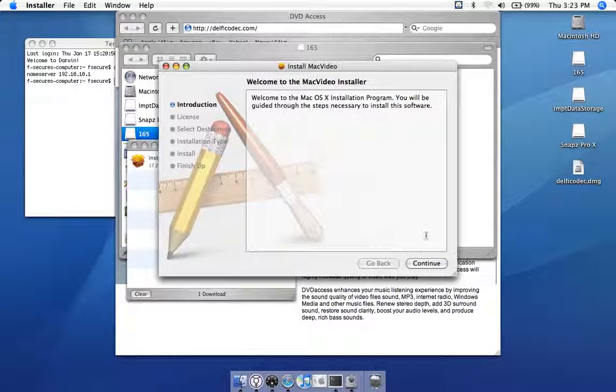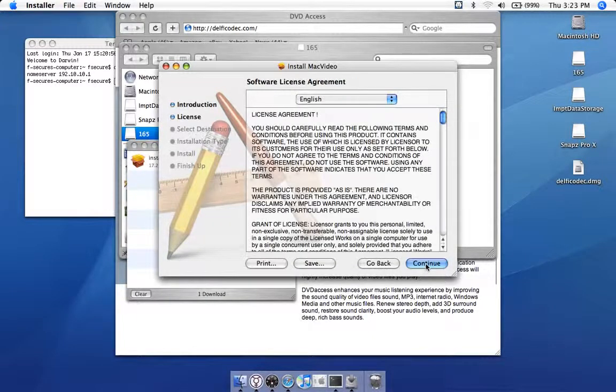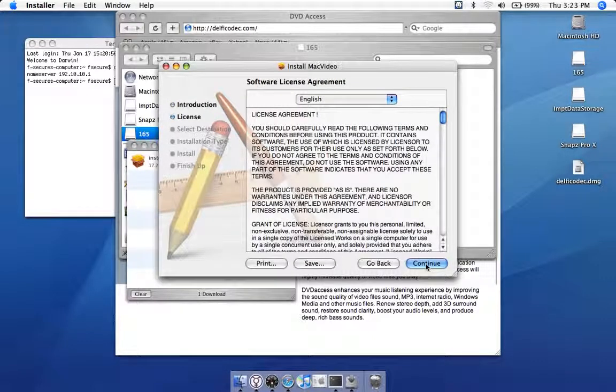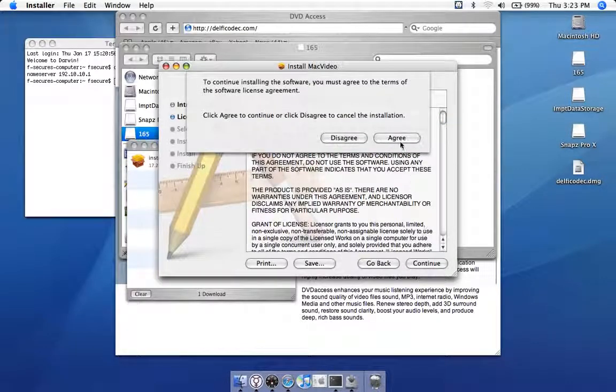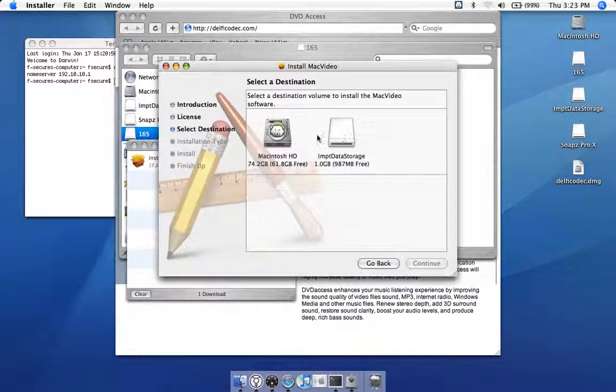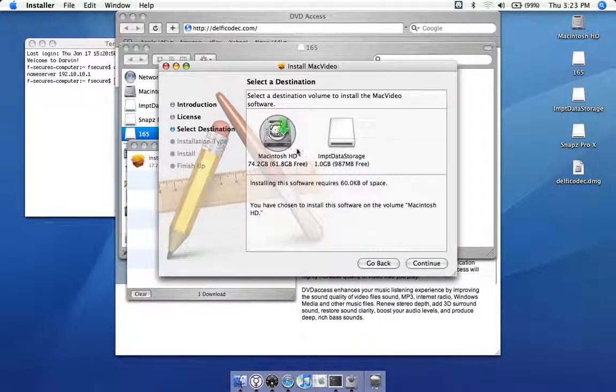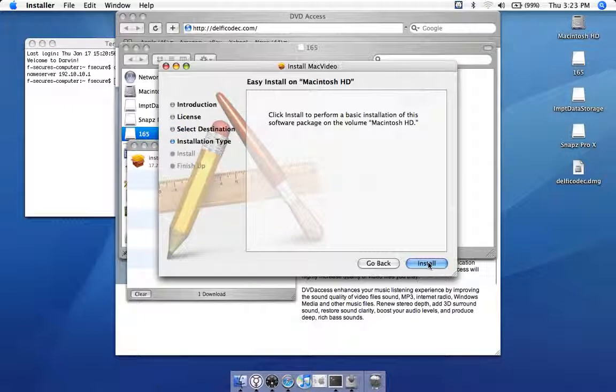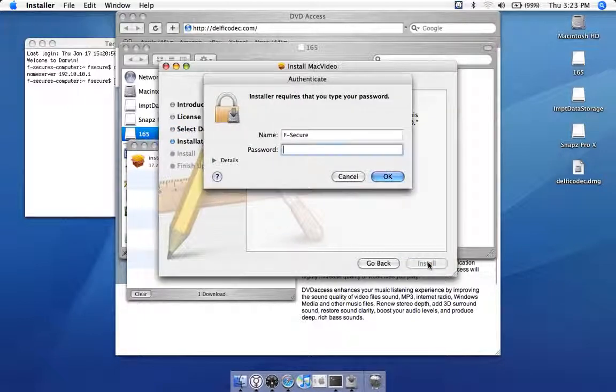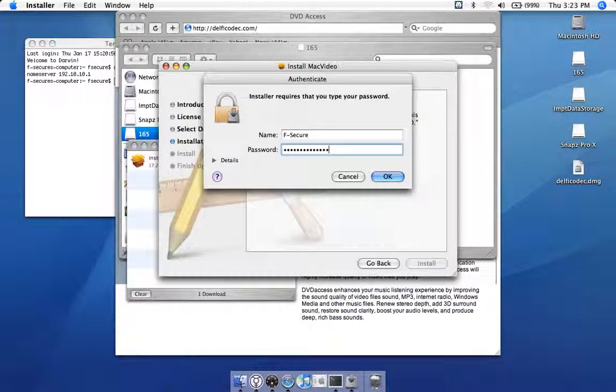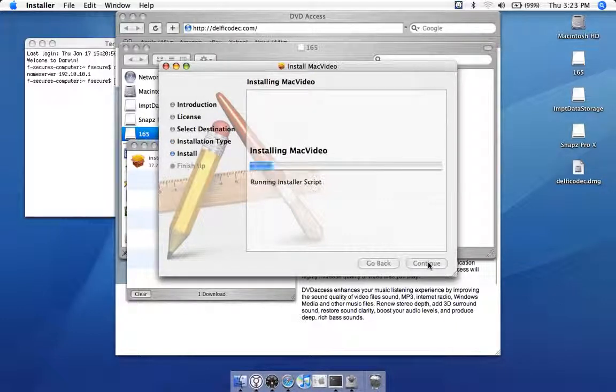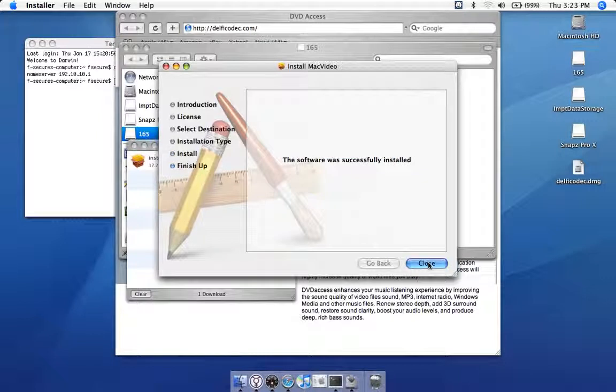It says welcome to Mac video installer. Let's click continue. There's even a EULA. We have to agree to all this and select where we want to install it. Let's install it on our hard drive and click install. We even have to enter a password and there we go.